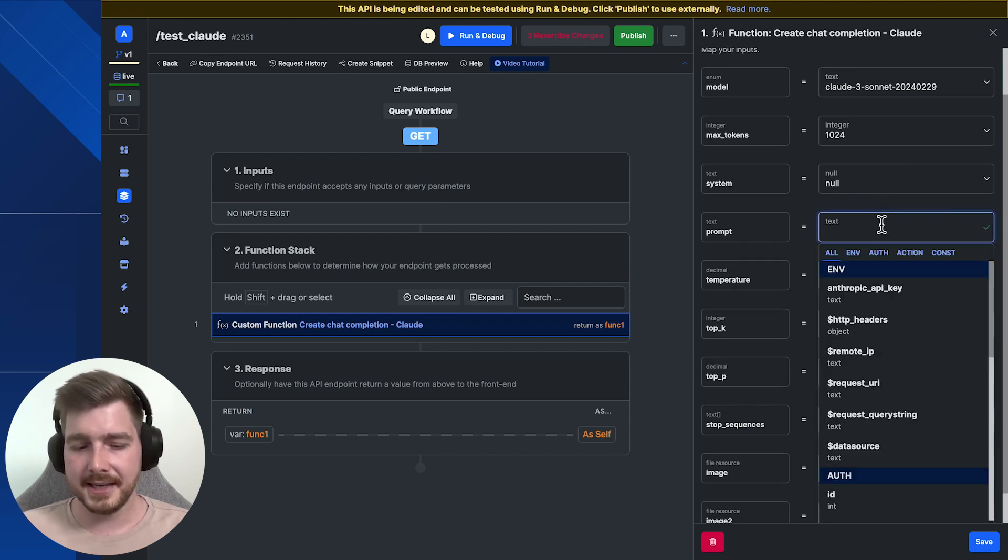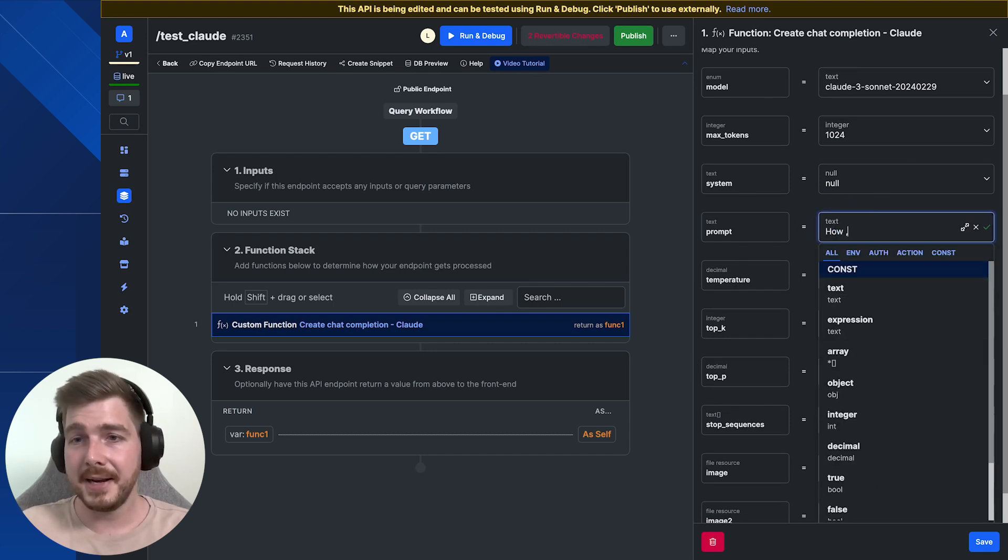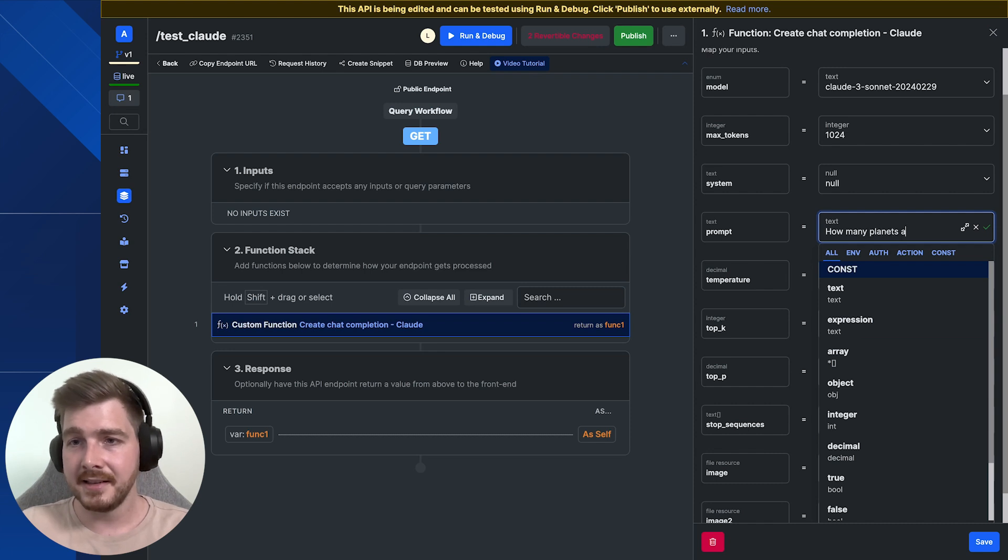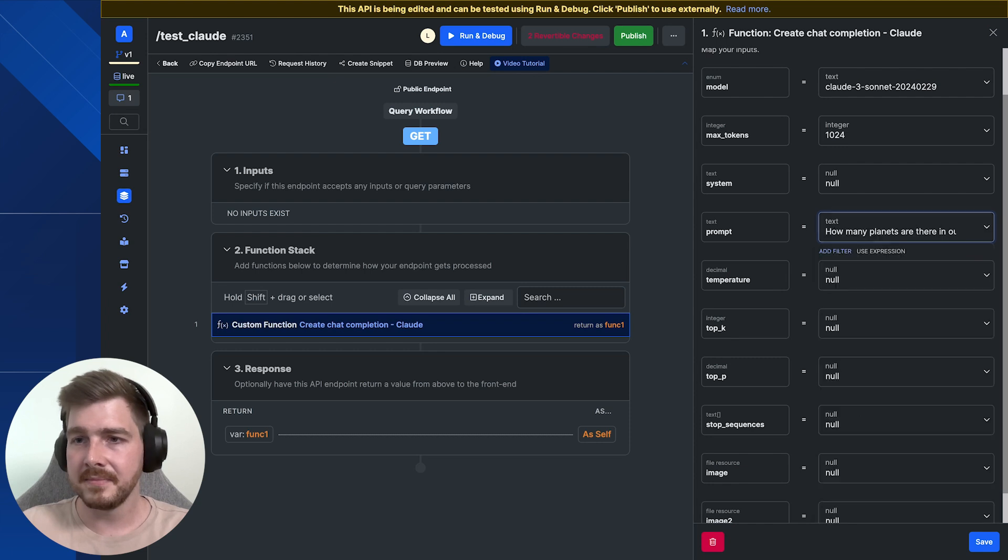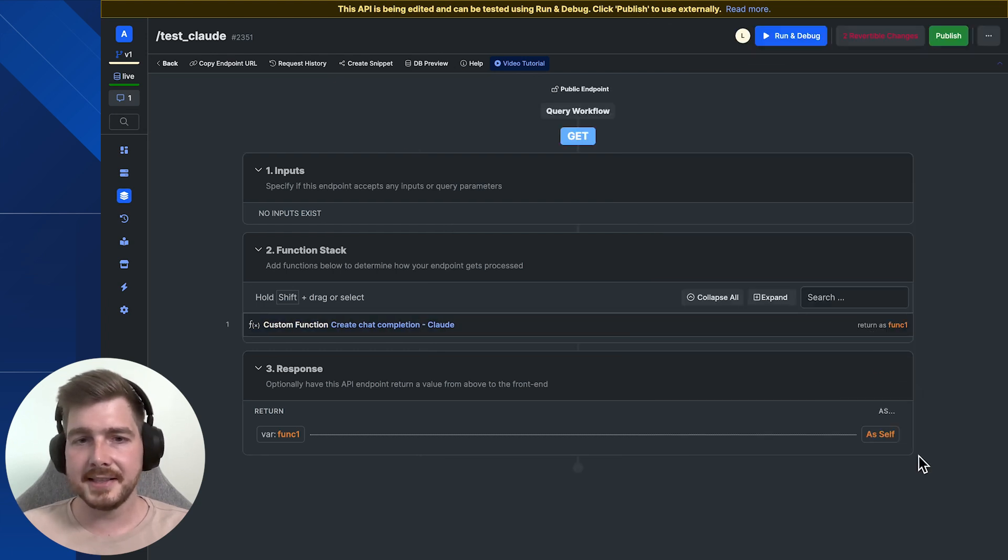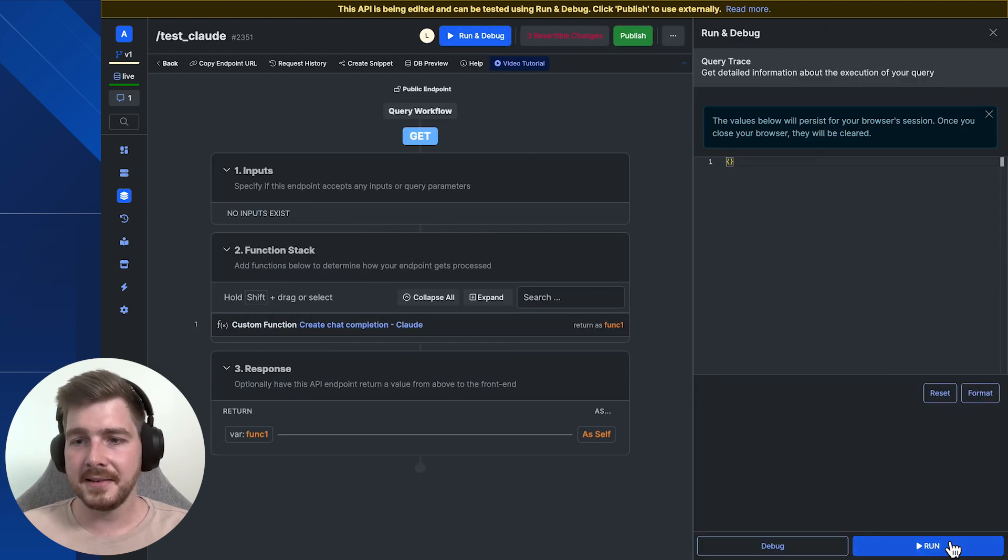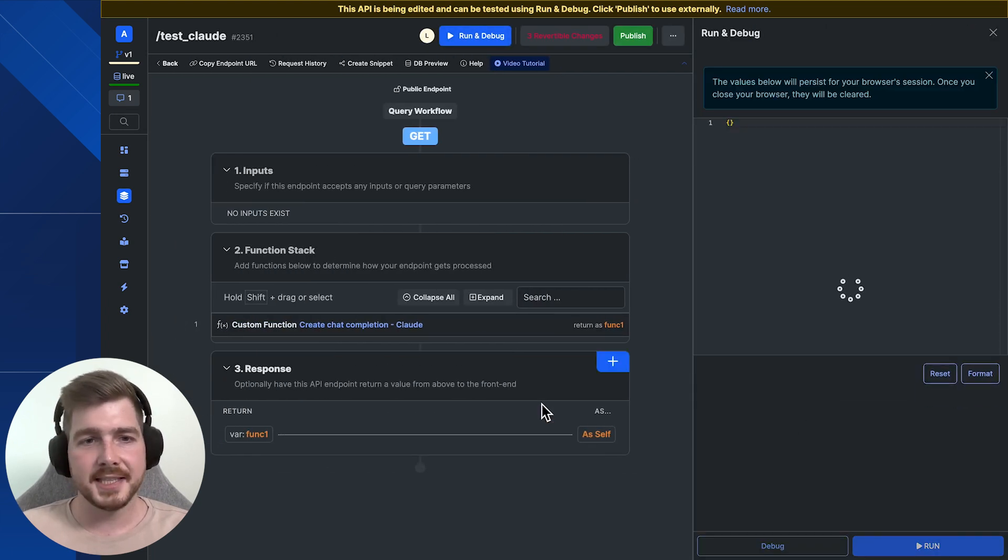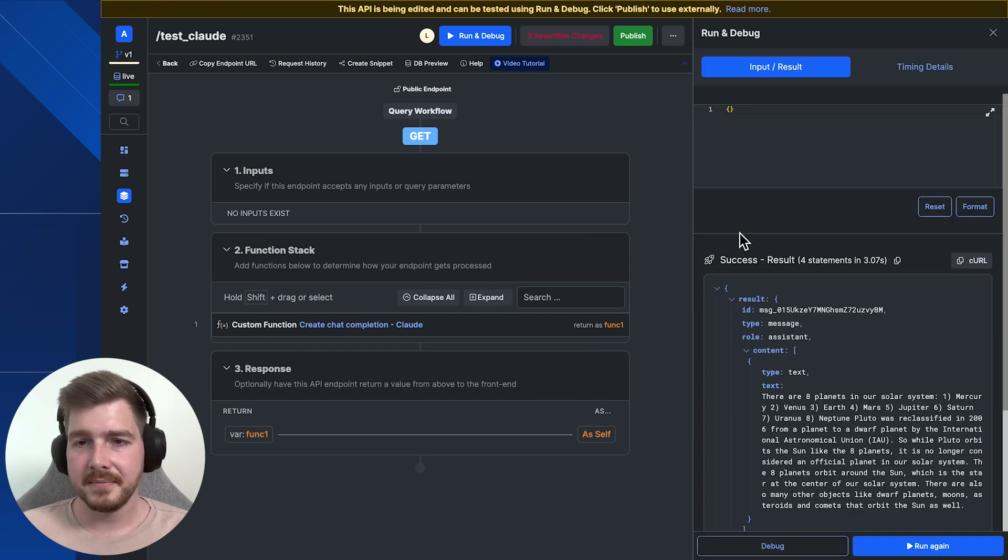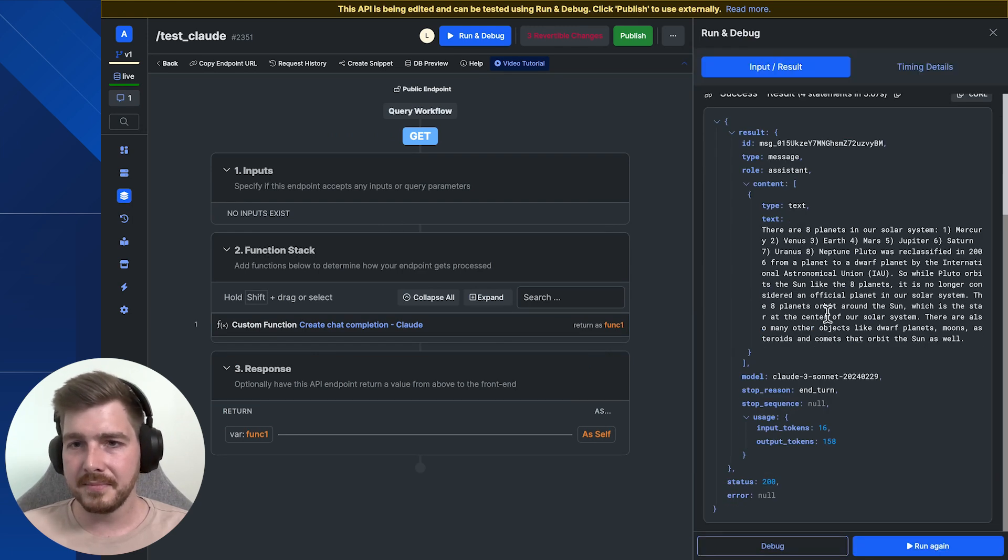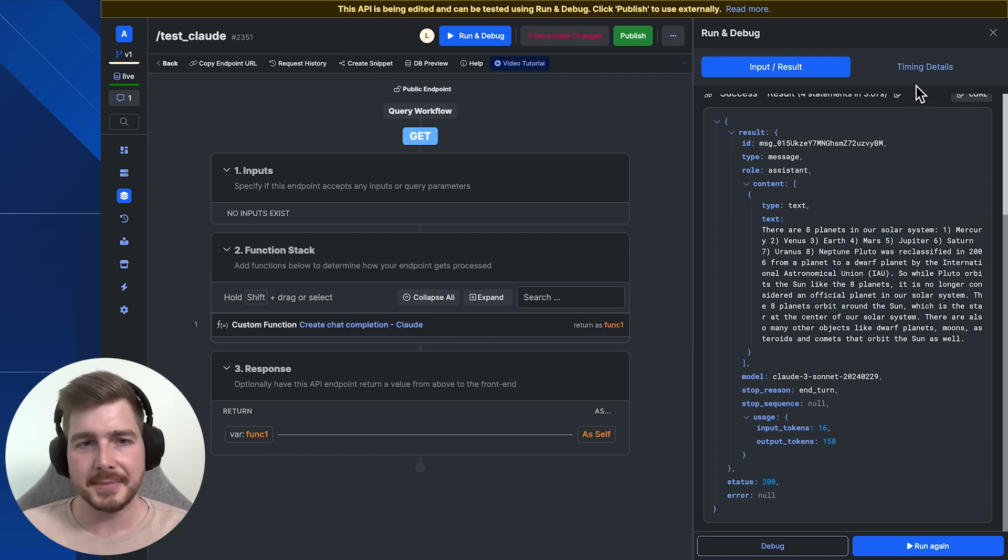For this very basic example, how many planets are there in our solar system? And we save this, we run it, we should get an answer back from Claude pretty quickly. There we go. There are eight planets in our solar system and it's detailed all the items here.